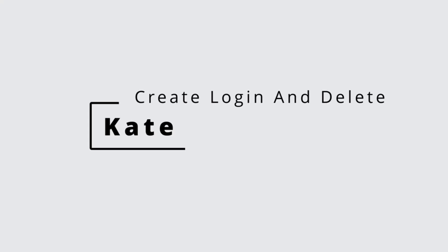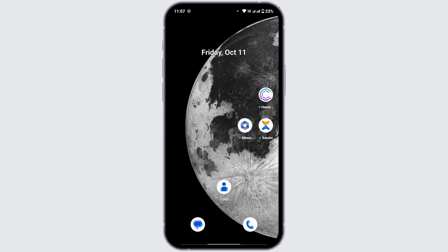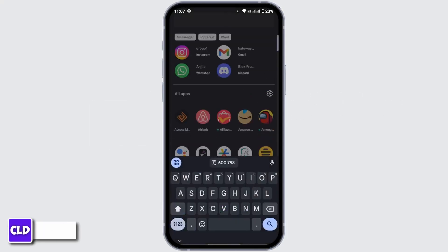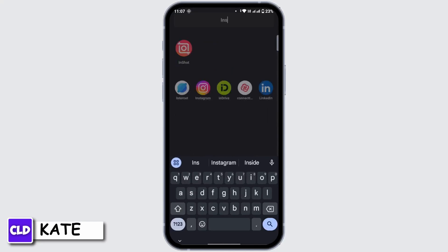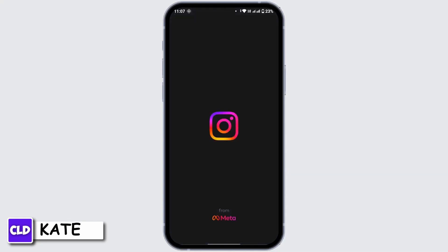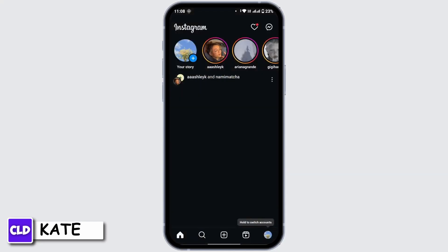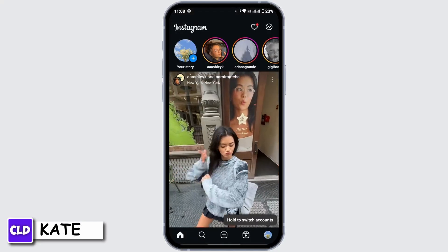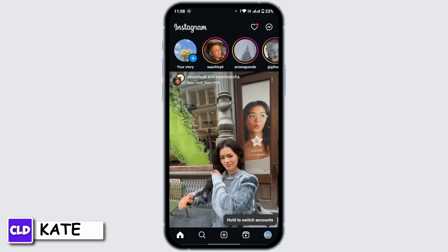First of all, you have to launch your Instagram application in your mobile device and make sure that you're logged in with your account. Once you're on your home, please navigate to the top right corner and tap on the chat icon.